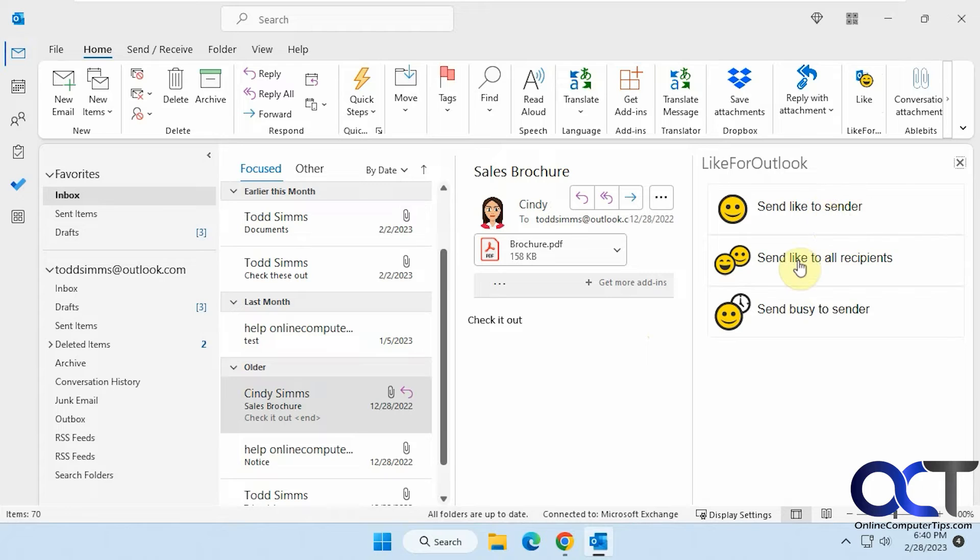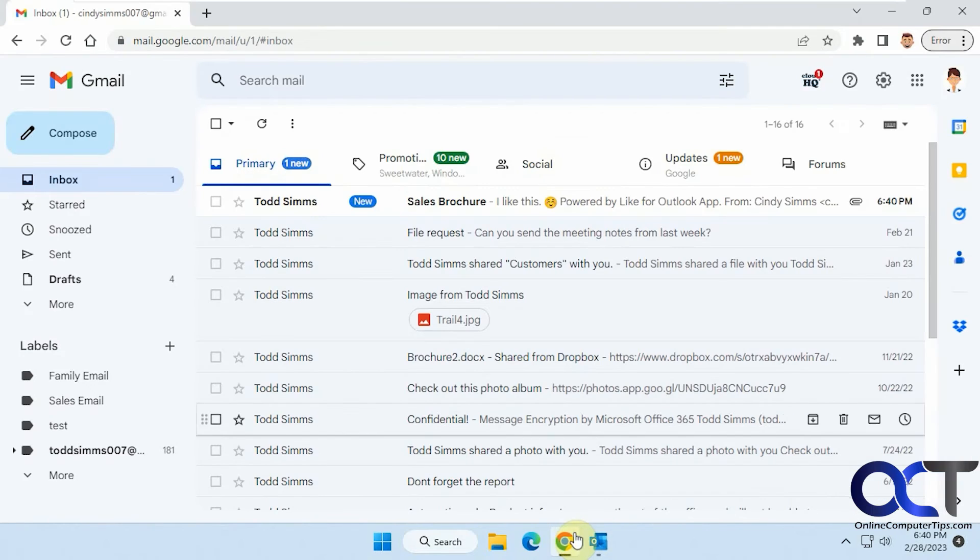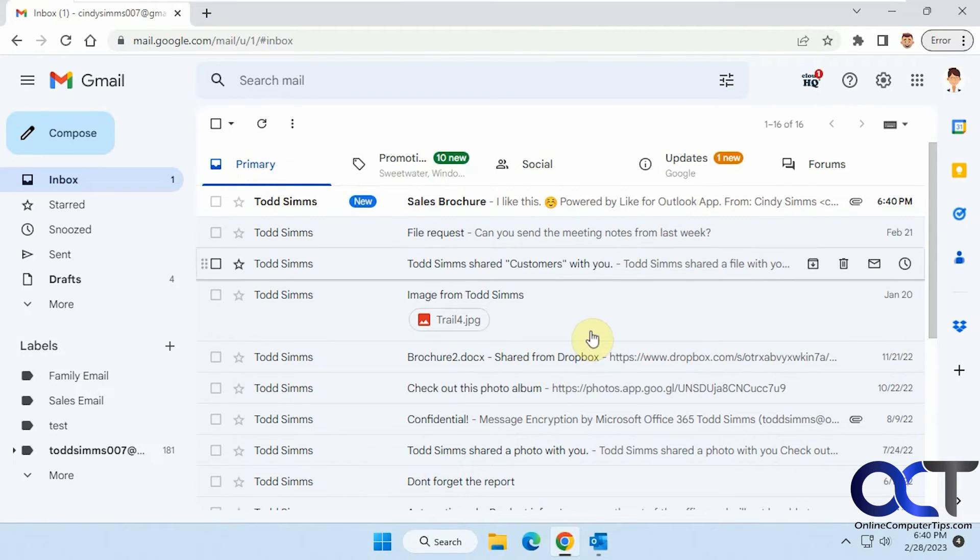Send like to sender, to all recipients, or send busy. So let's say we would just do a quick like. So no need to reply or type in anything. It'll just send a like and then go back to the person who sent it here.